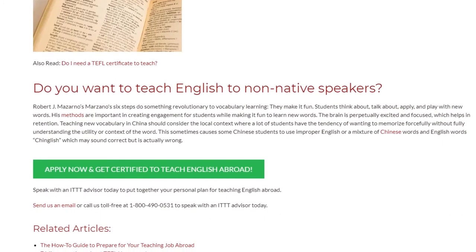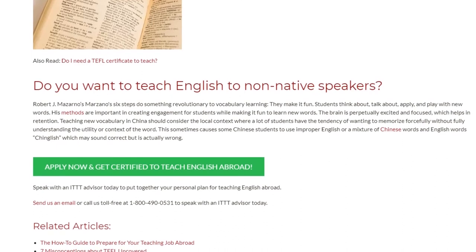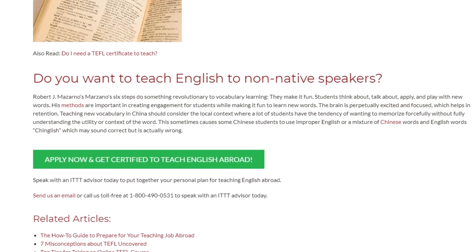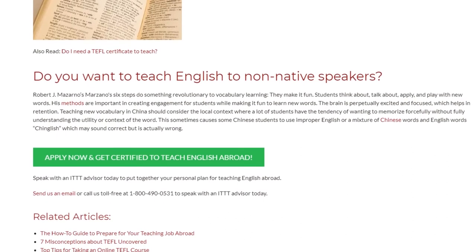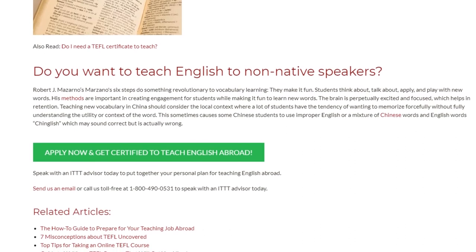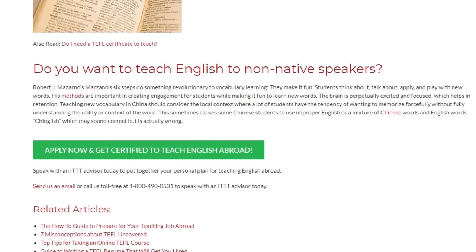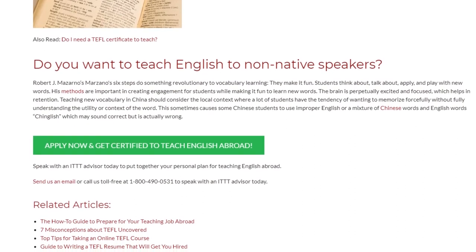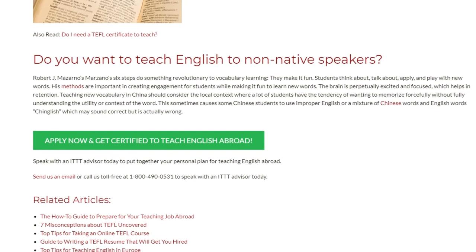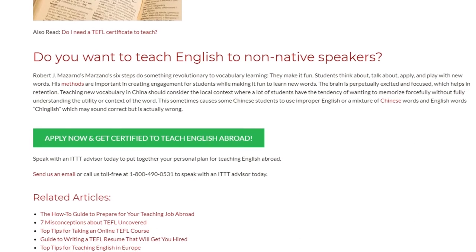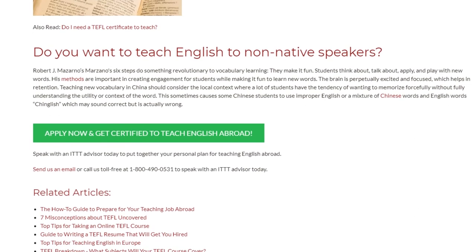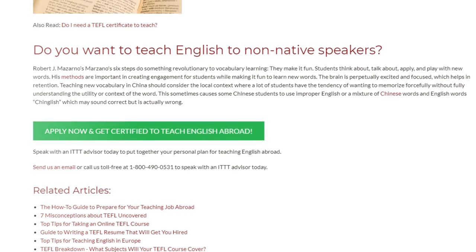Speak with an ITTT advisor today to put together your personal plan for teaching English abroad. Send us an email or call us toll free at 1-800-490-0531 to speak with an ITTT advisor today. Take care.